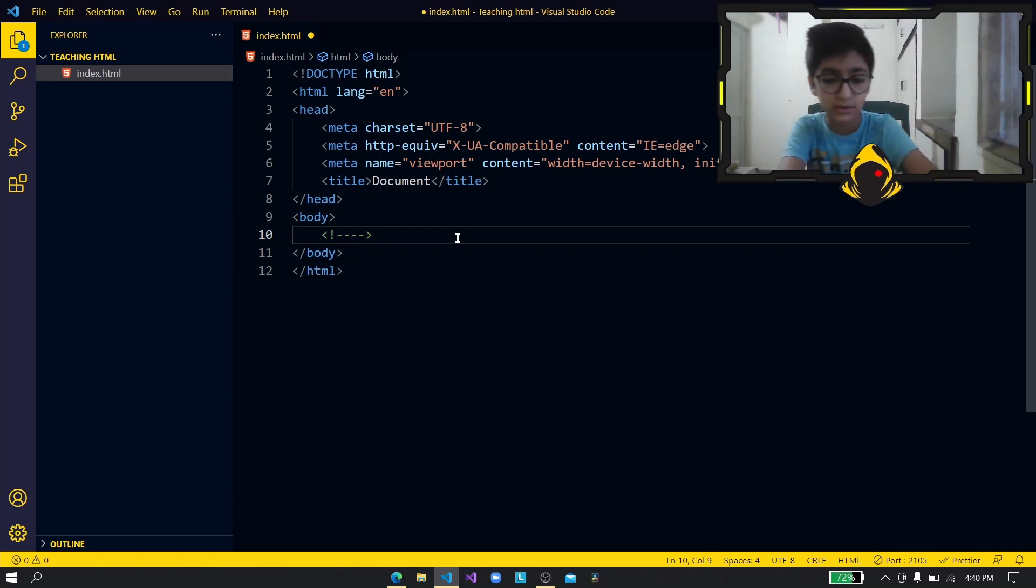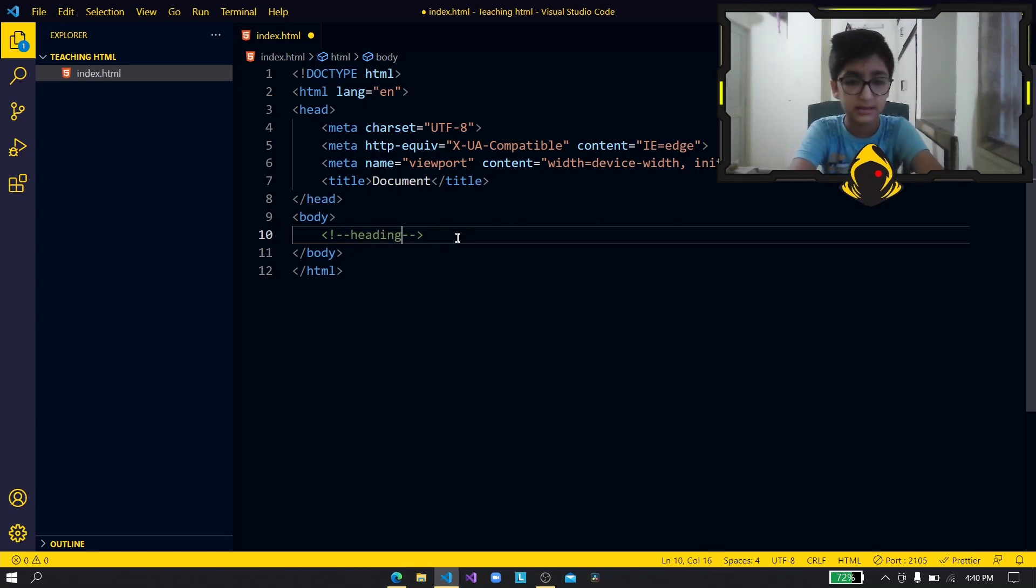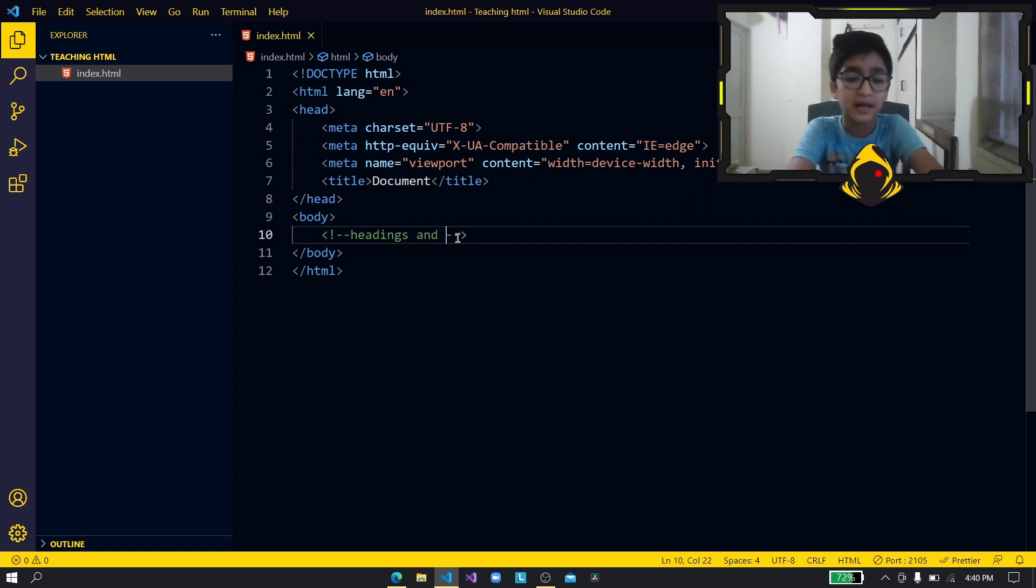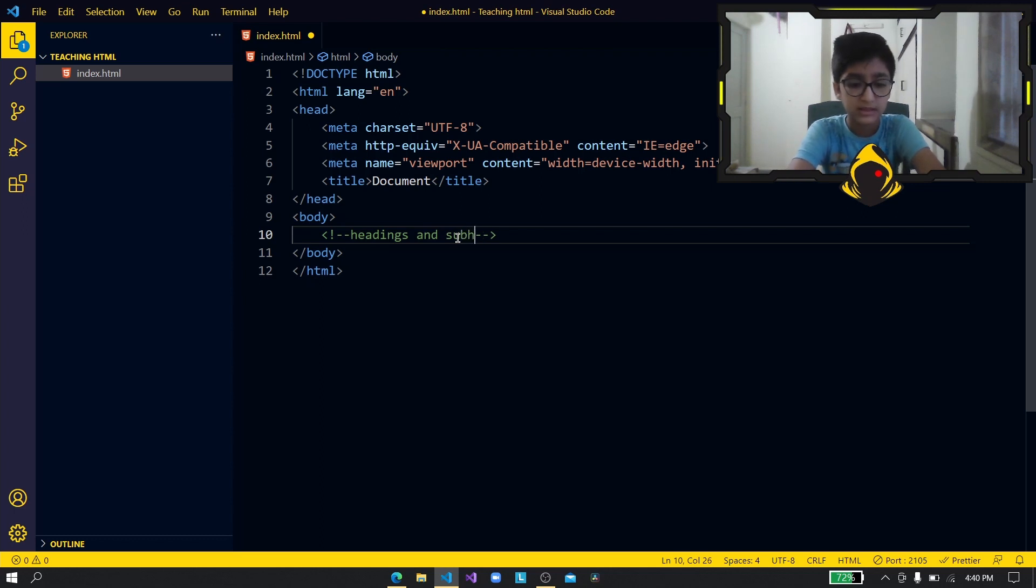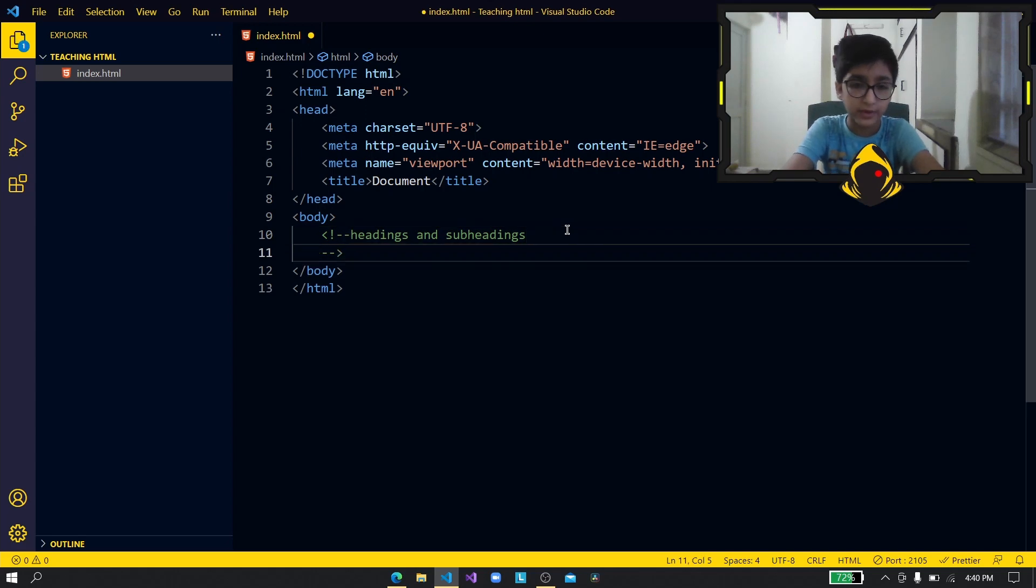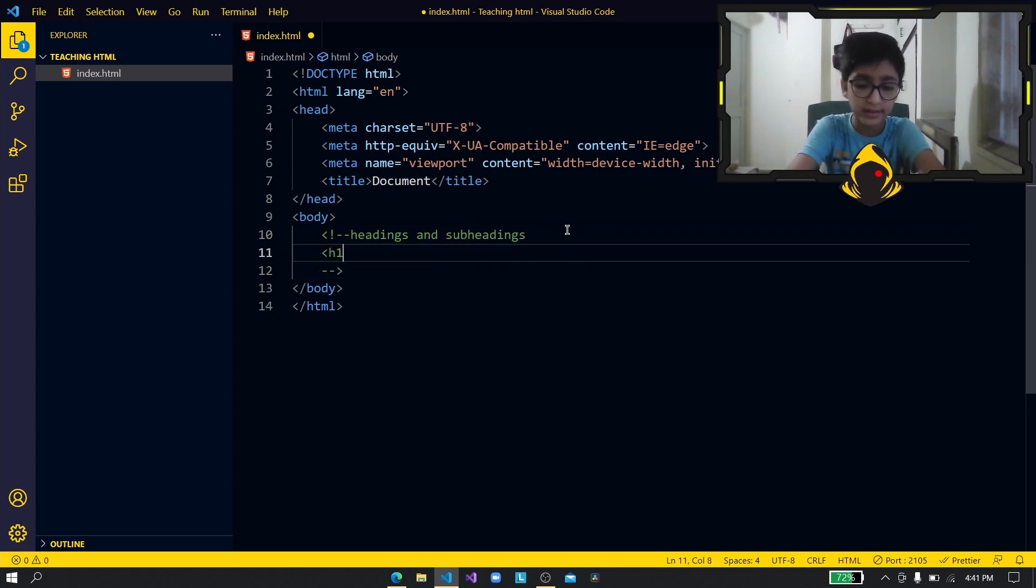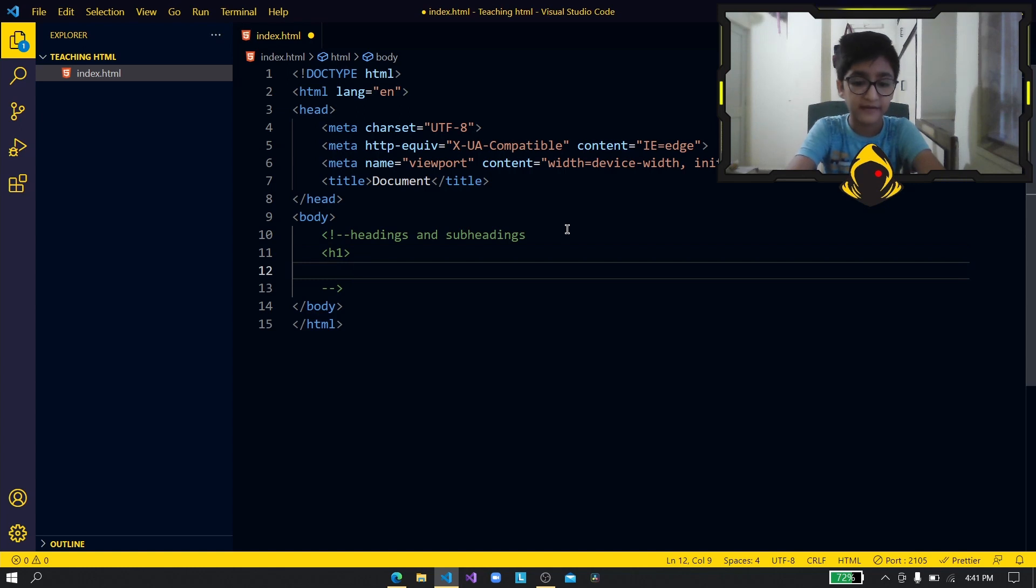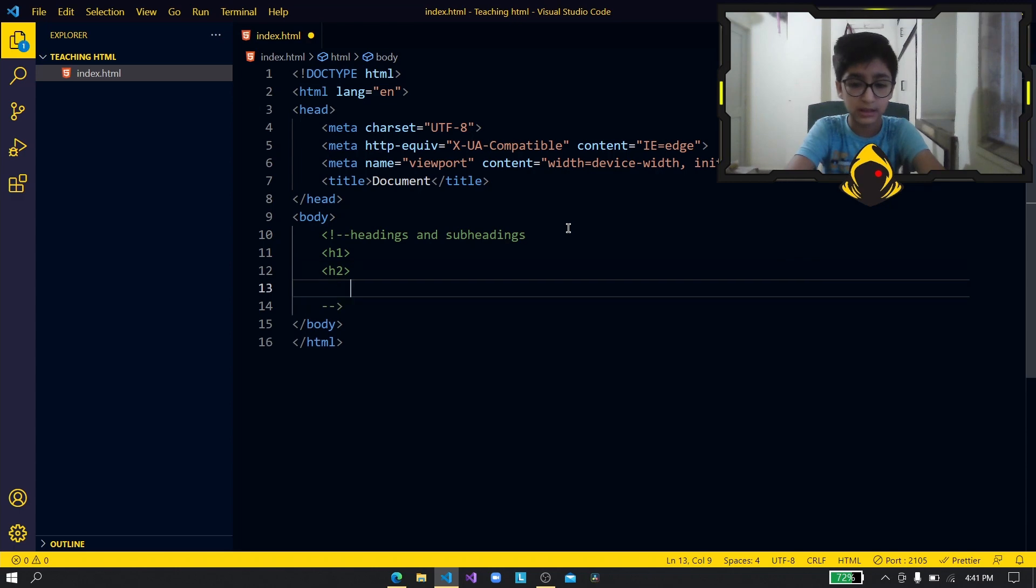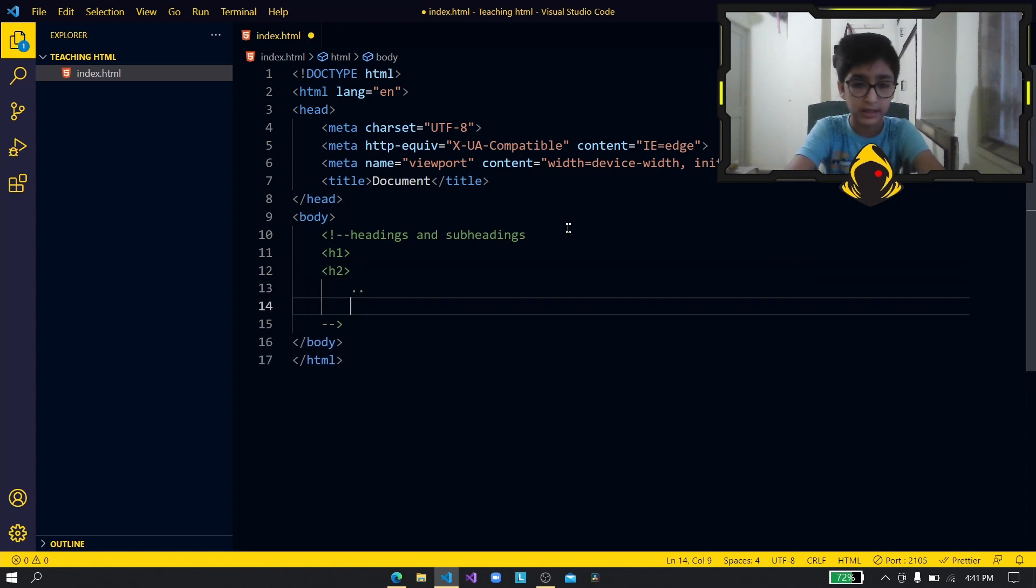So now there are headings and there are basically paragraphs which are known as subheadings to some people. All right now for the headings we have h1, we have h2, and so on till h6.